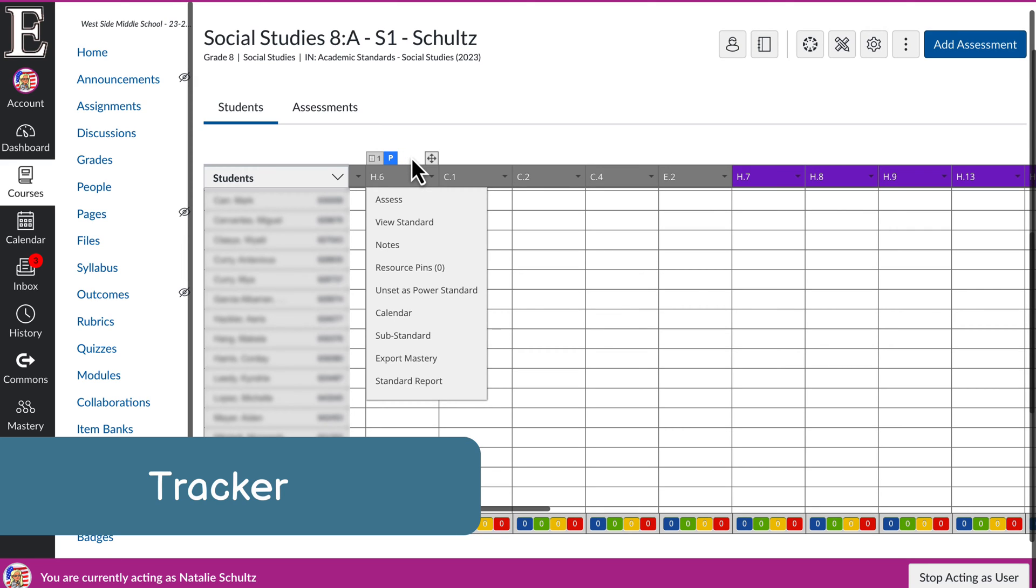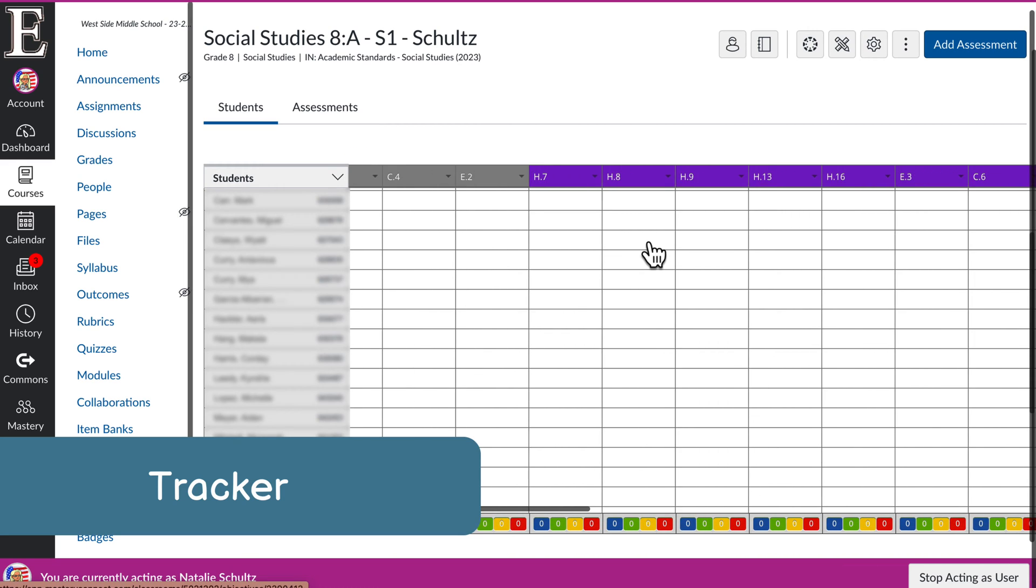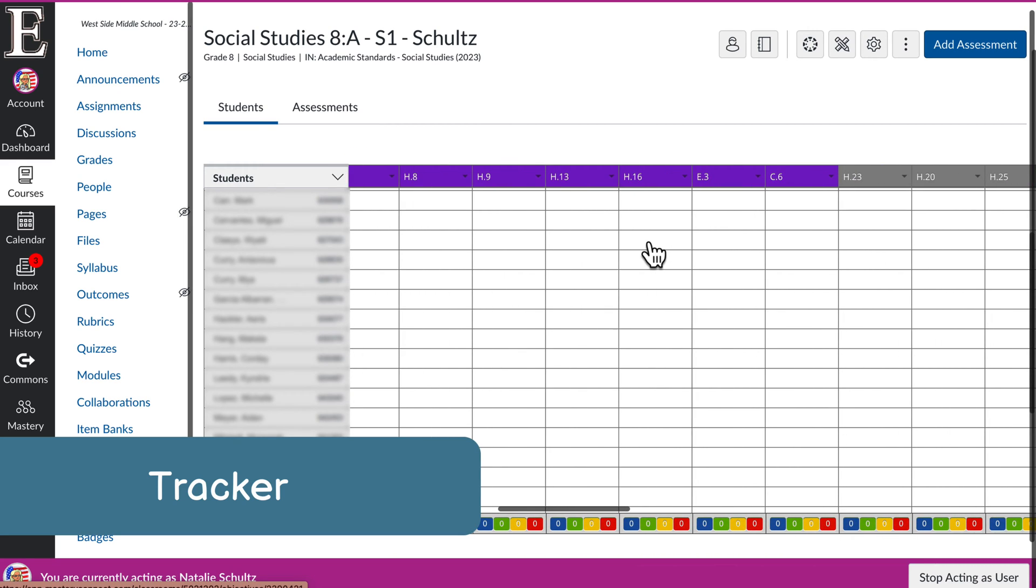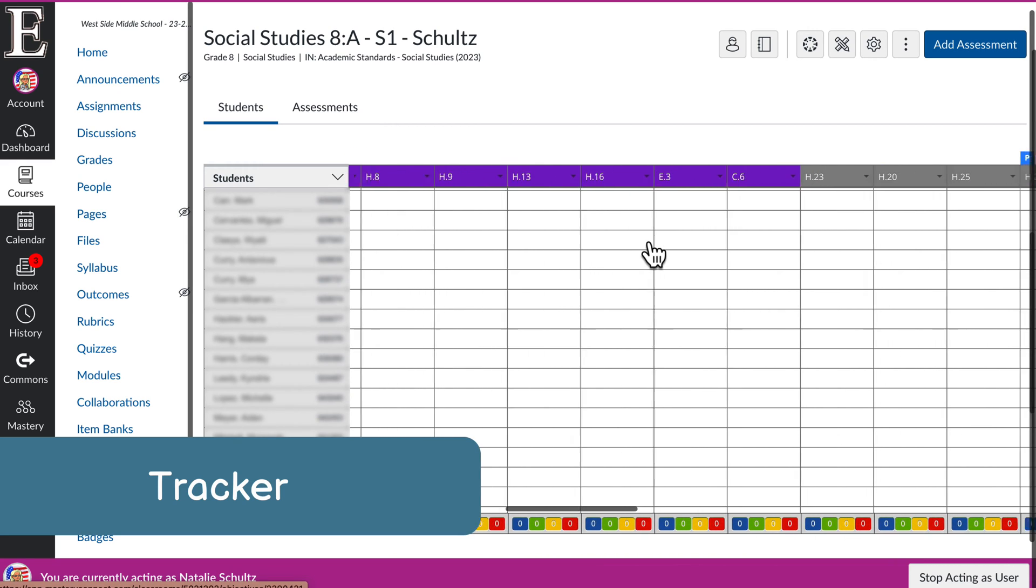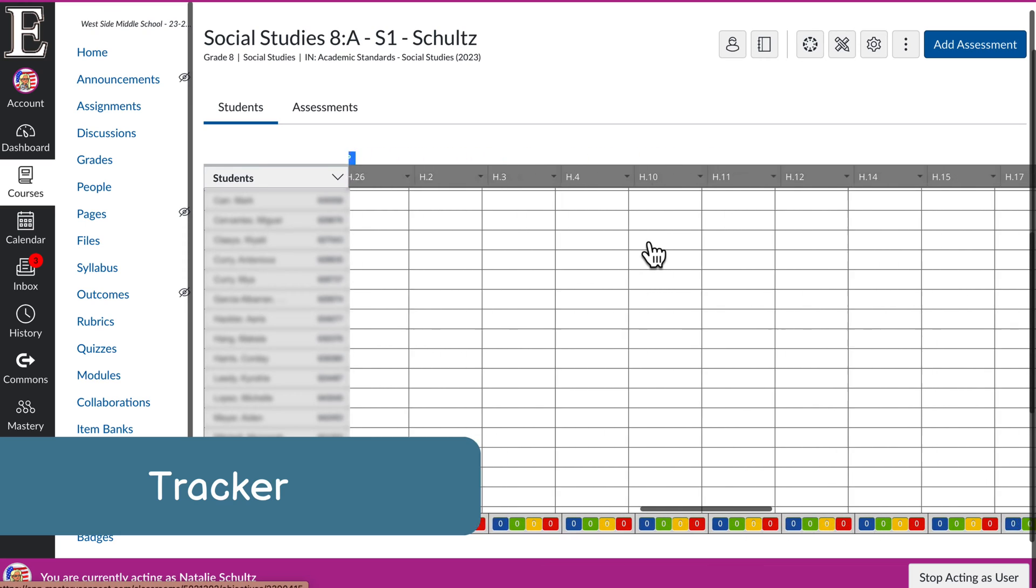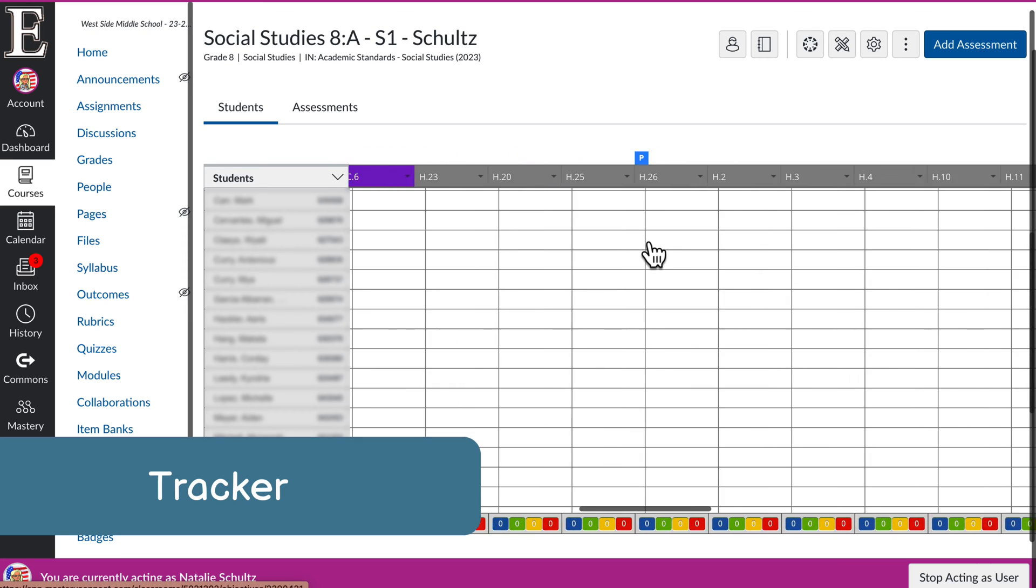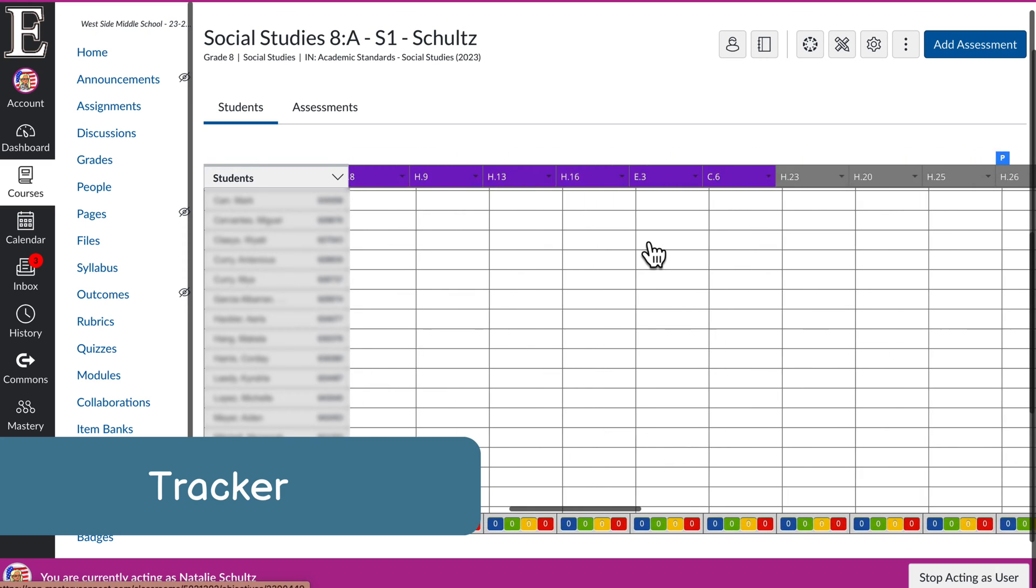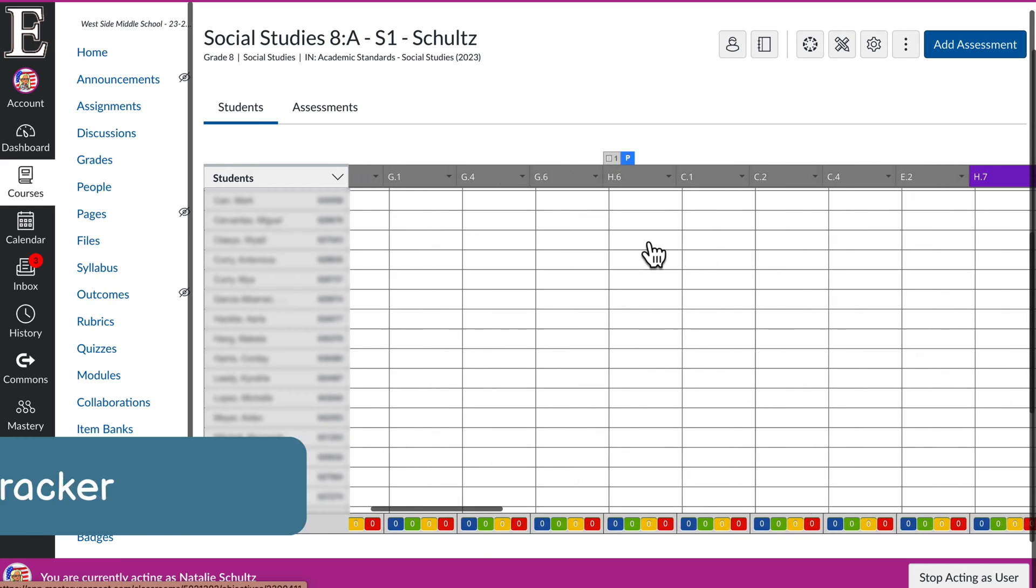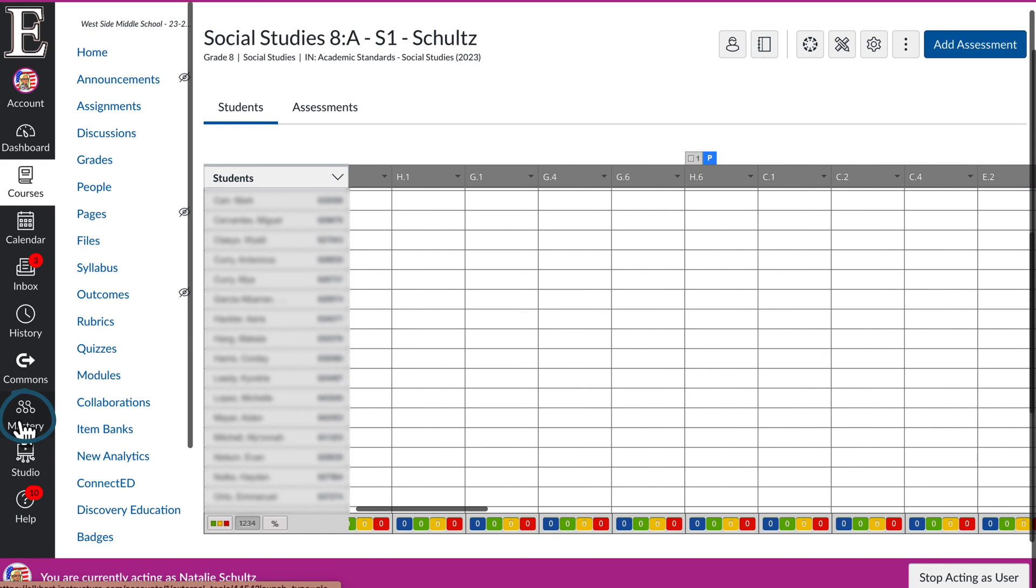And that up here is how many assessments are watching that standard. So I could scroll over. I have different colors. Those signify the different units, and that is my mastery tracker.